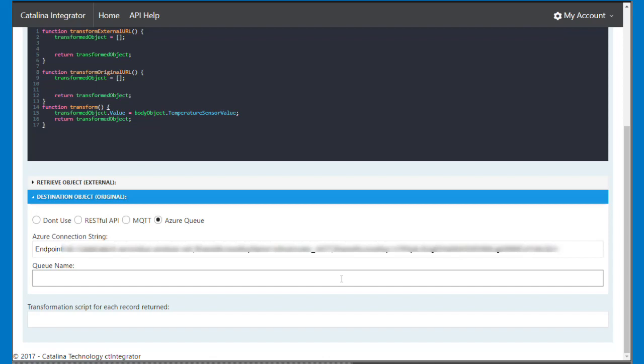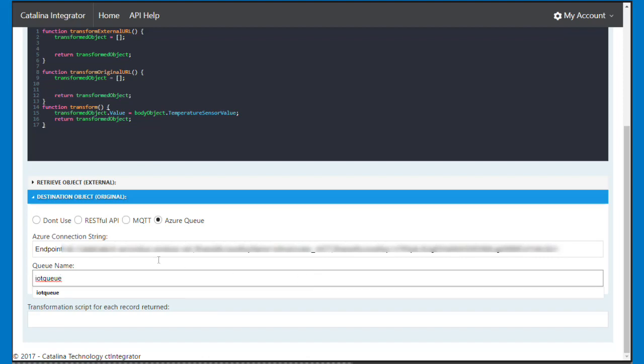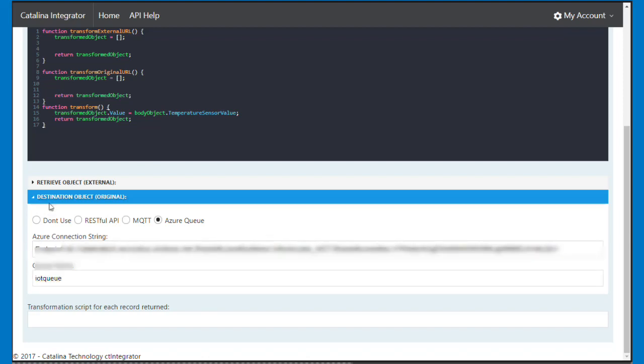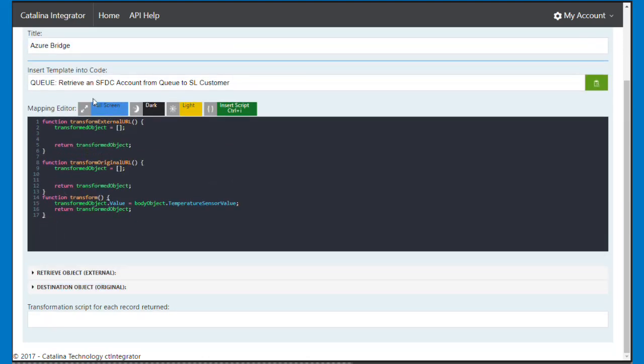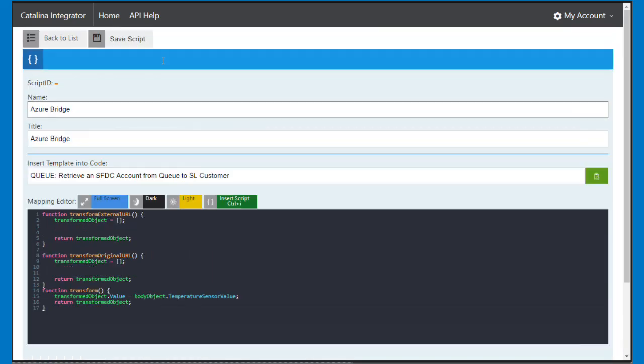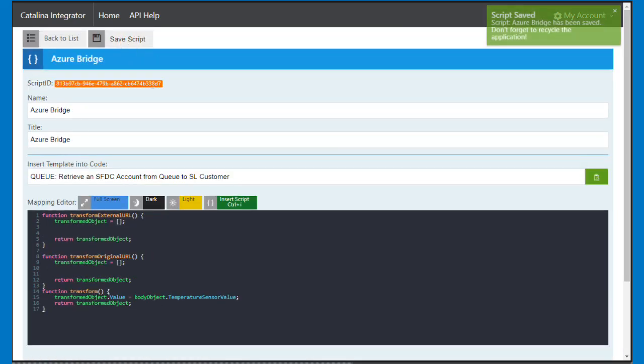So once I get data in, I can then go ahead and act on it. So I'm going to also put in my queue name. And once I've got that, I'm going to save it.